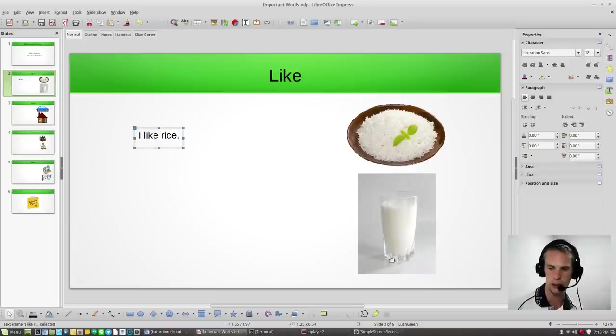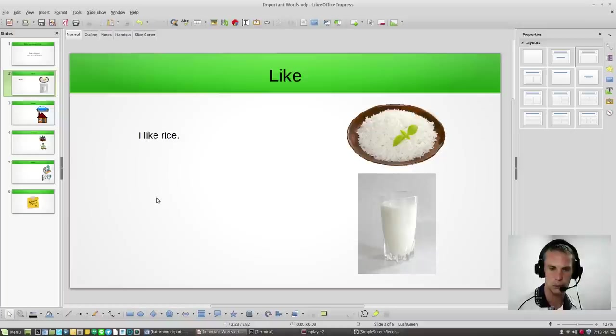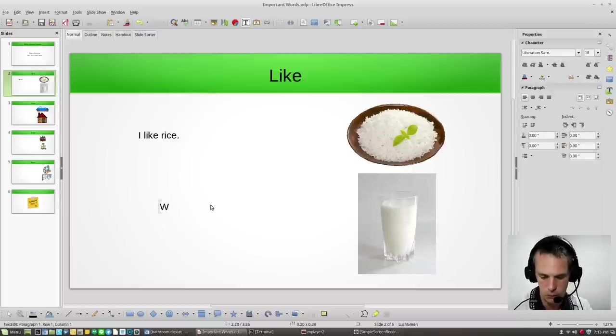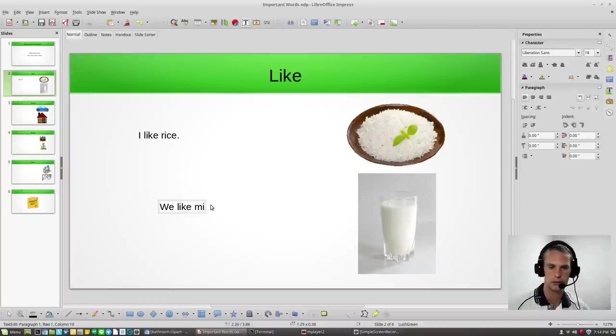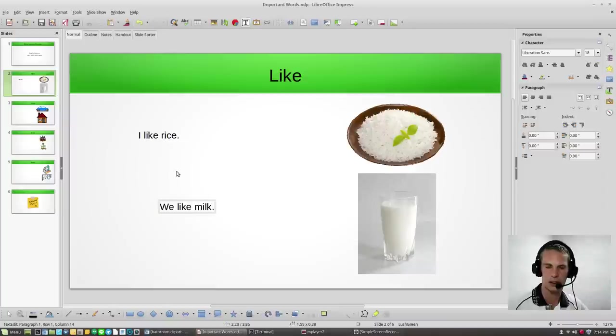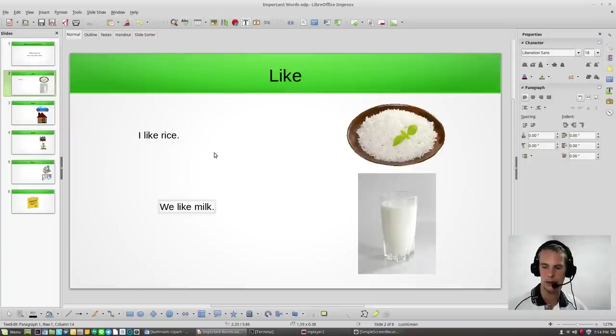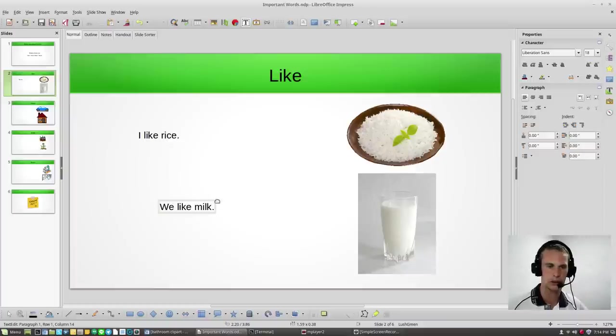Okay, and our next picture, we have a glass of milk. And we can also use another word. Let's use we. We, we're going to say, we like milk. Okay, so we like milk. Say it again. I like rice. We like milk.